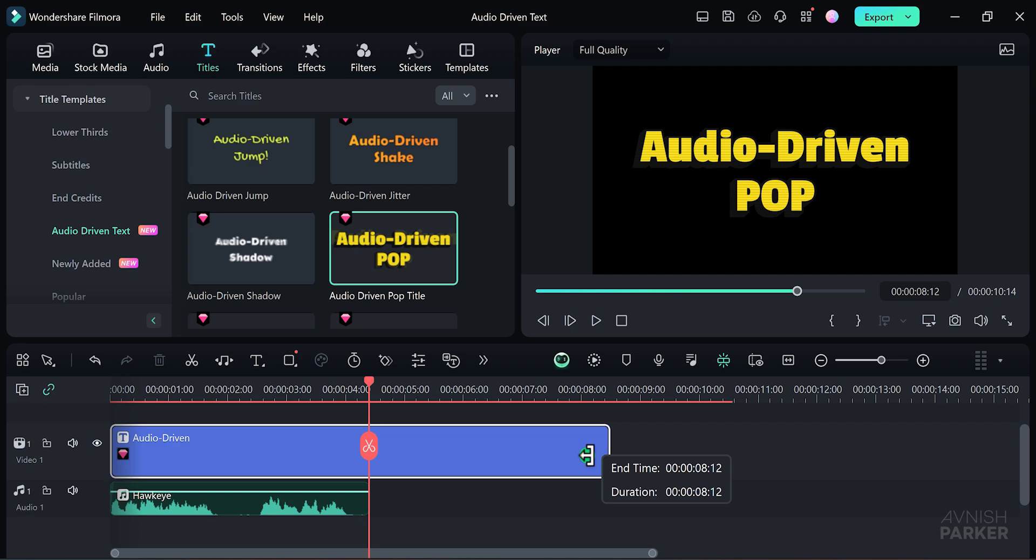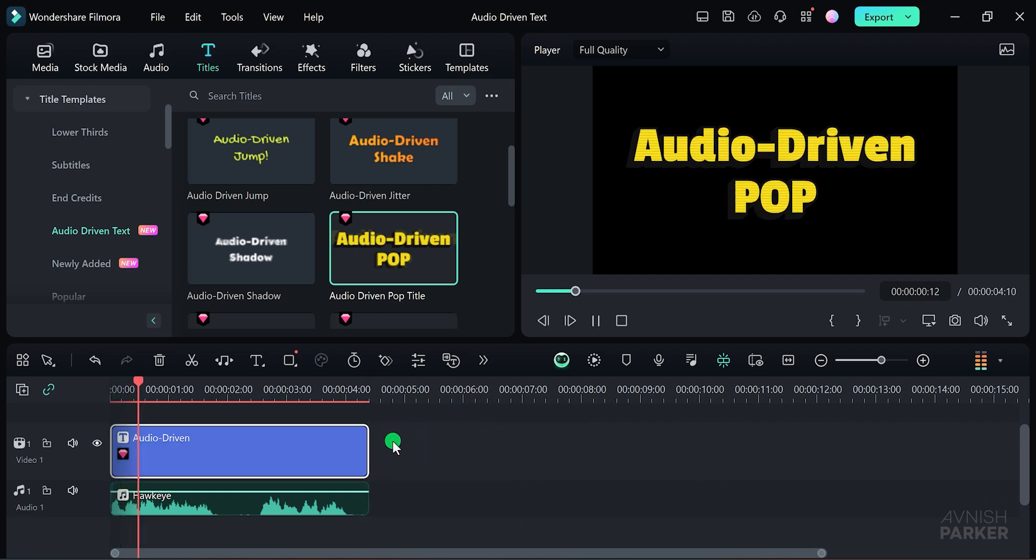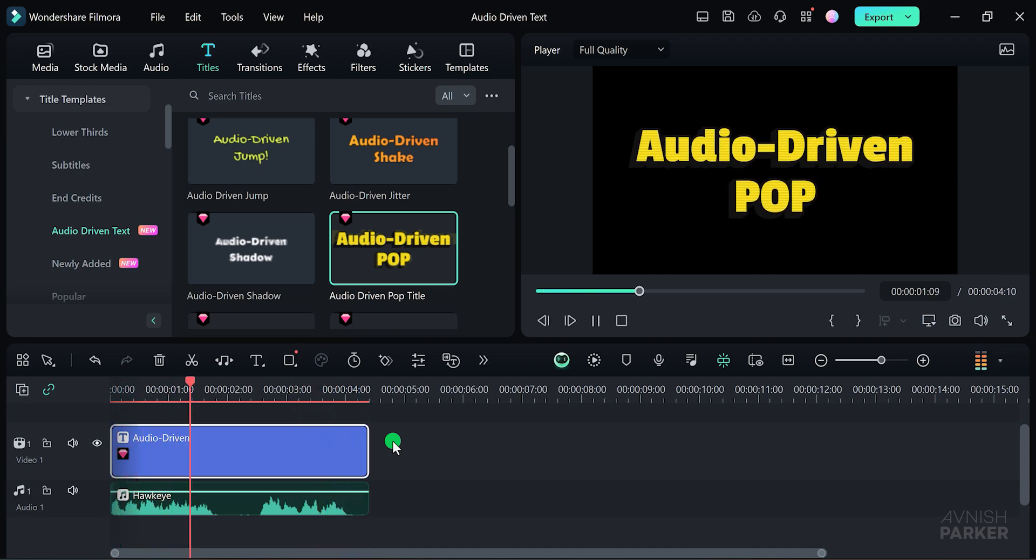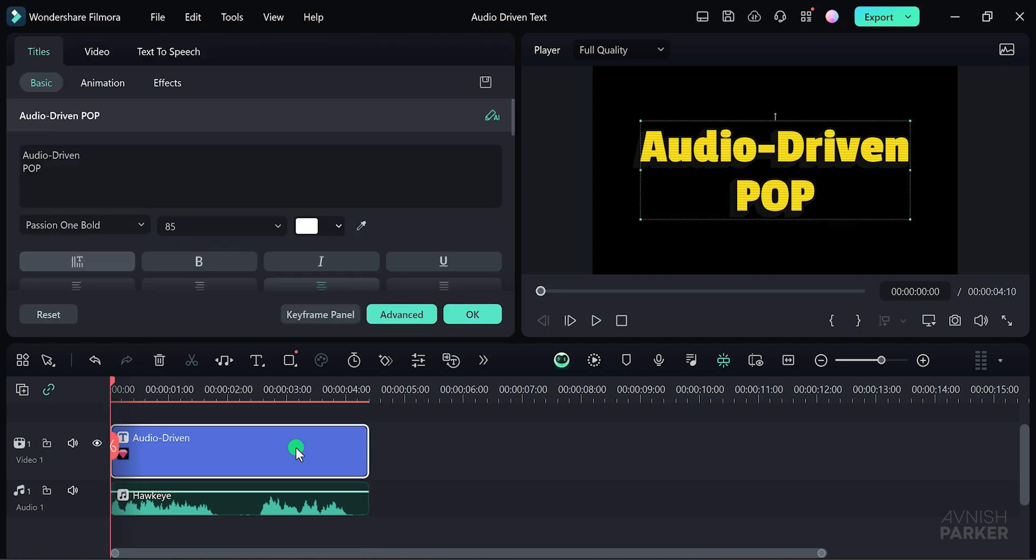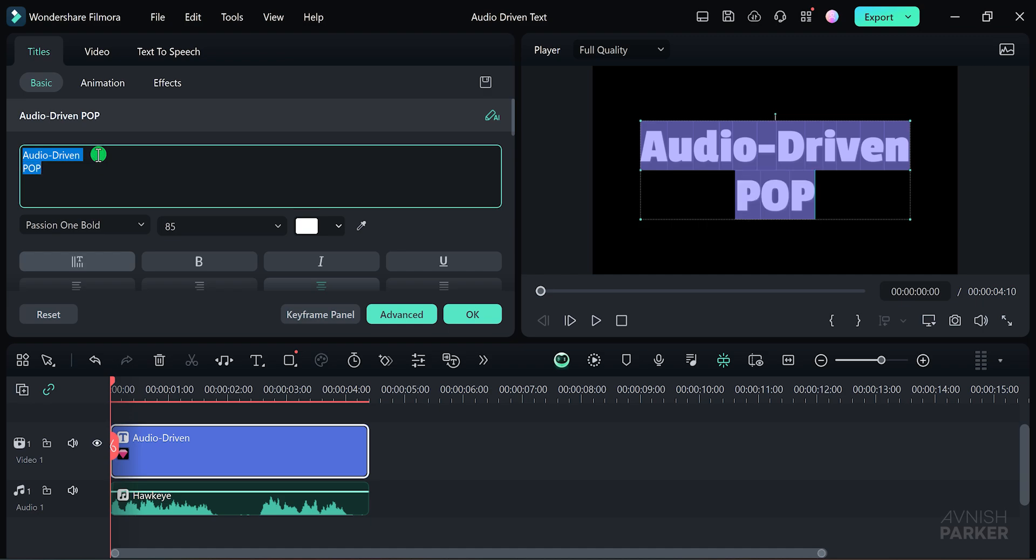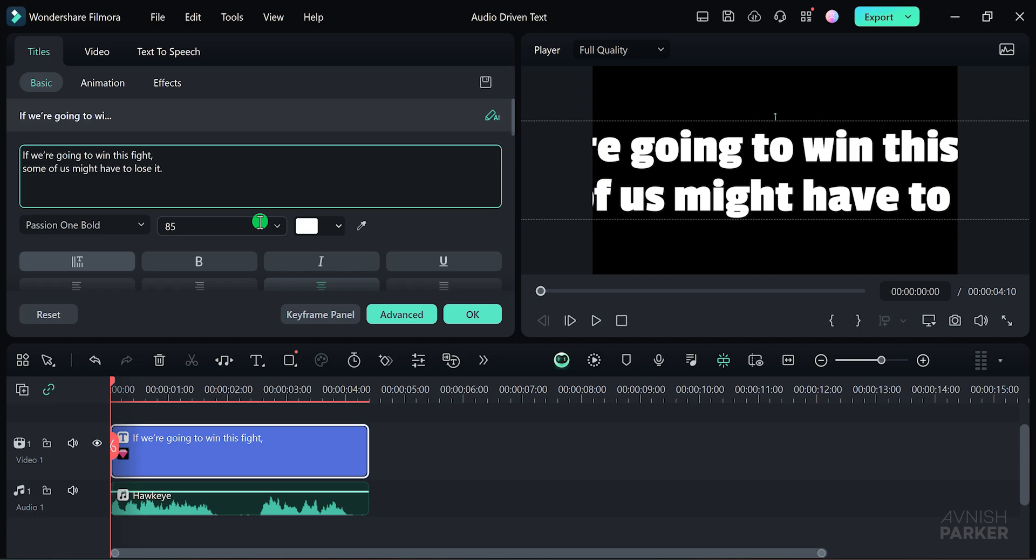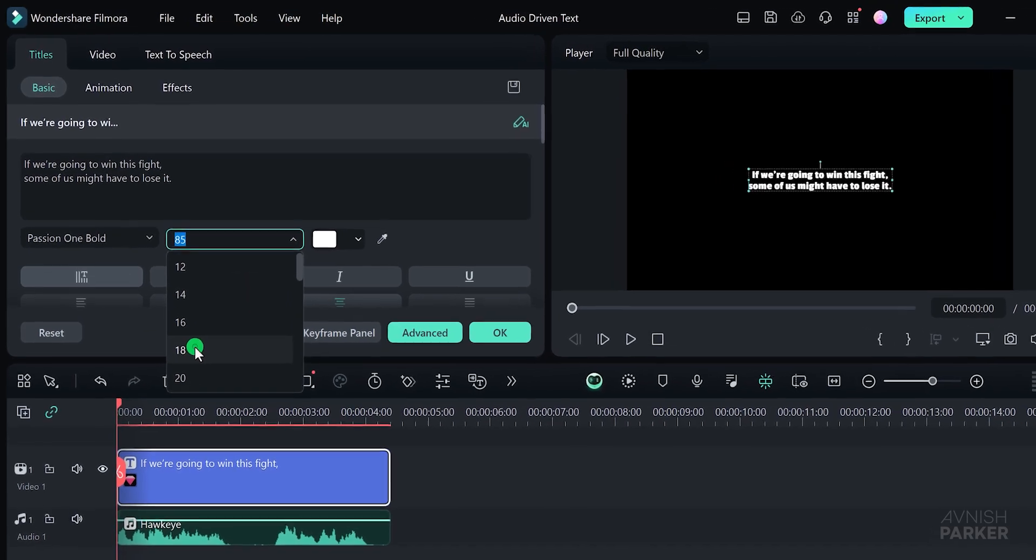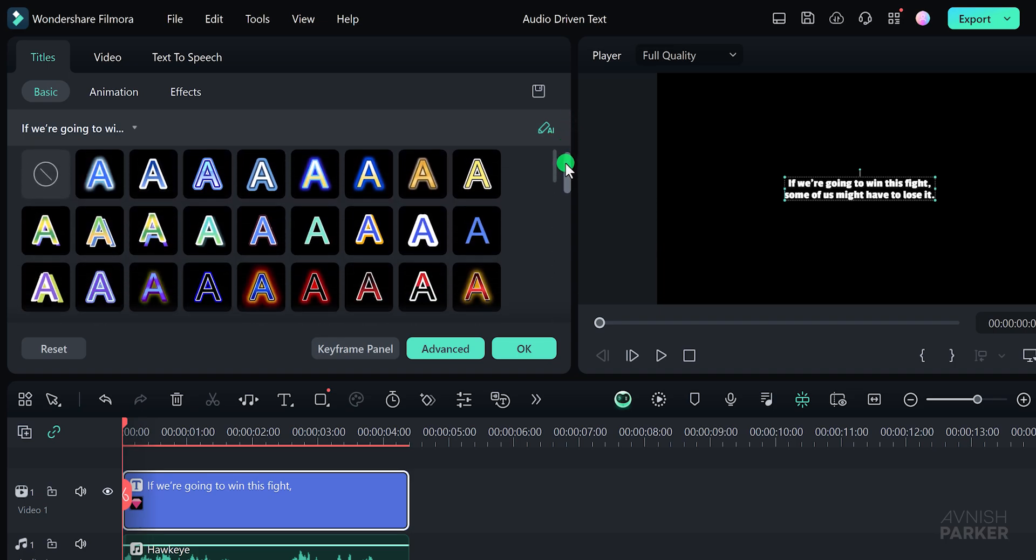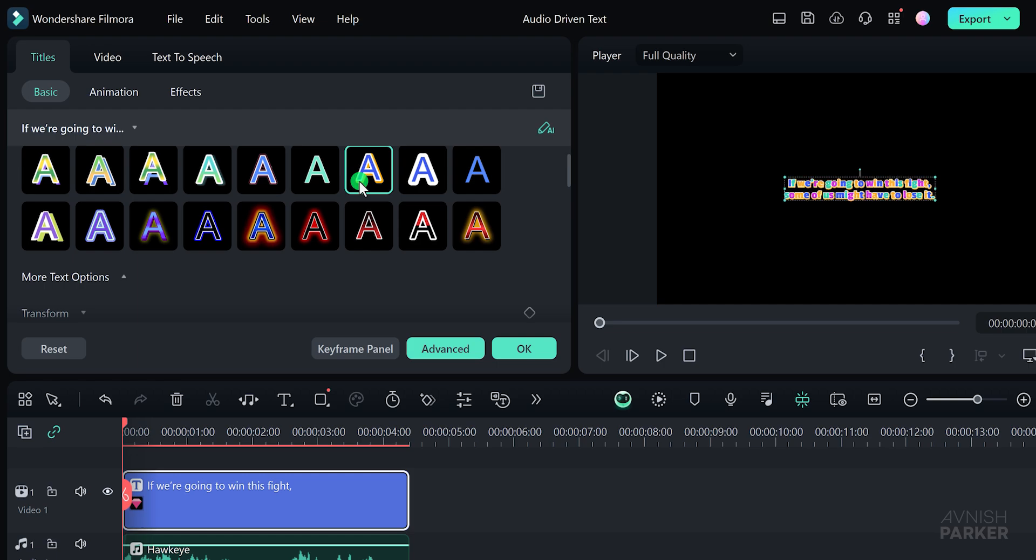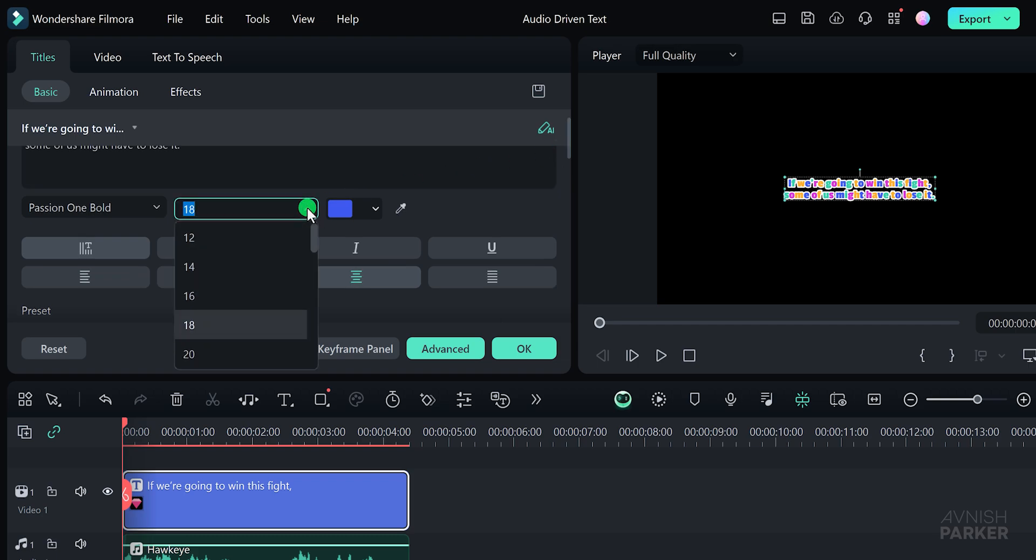Next, make sure to trim your text layer to match the duration of your audio file. This ensures that the text animation is perfectly synced with the audio. If we are going to win this fight, some of us might have to lose it. Great, you can see that the text is already shaking in sync with the audio. This effect can also be applied to music tracks if you want to add a visual element to your tunes. If you need to edit the text, simply double-click on the text layer. You can then change the text to whatever you like. For example, let me replace this line and adjust the spacing a bit. I'll set the font size to around 18 for now. Scroll to the bottom and you'll find a variety of text preset options here. You can try any of these presets or create your own custom style. Let's increase the text size to around 36 and apply another preset.